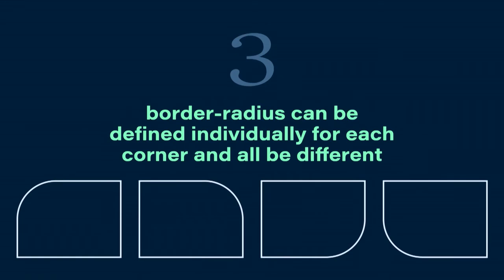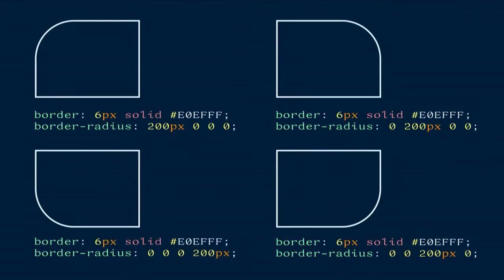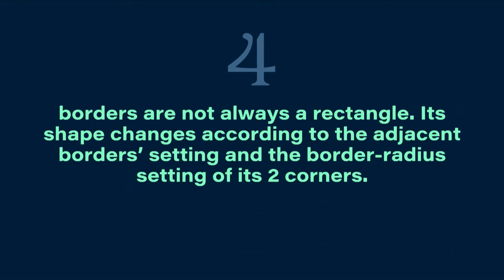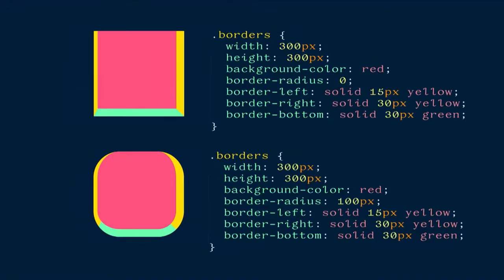The third thing is that border-radius can be defined individually for each corner, all different. And the fourth thing is that borders are not always a rectangle shape — the shape changes according to the adjacent border setting and the border-radius of the two corners. For example, without border-radius you get a straight border, but with border-radius you get a very curious border shape that you can manipulate for interesting results.